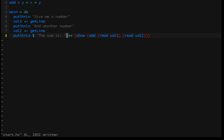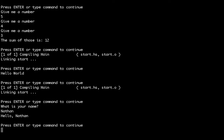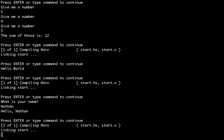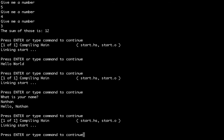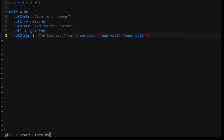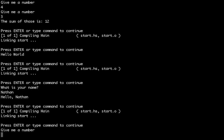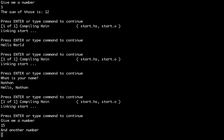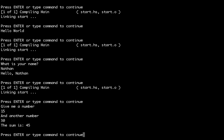Let's compile that again and make sure this works. If we run start: give me a number — 15, and another number — 30, and we get 45. It works just fine.